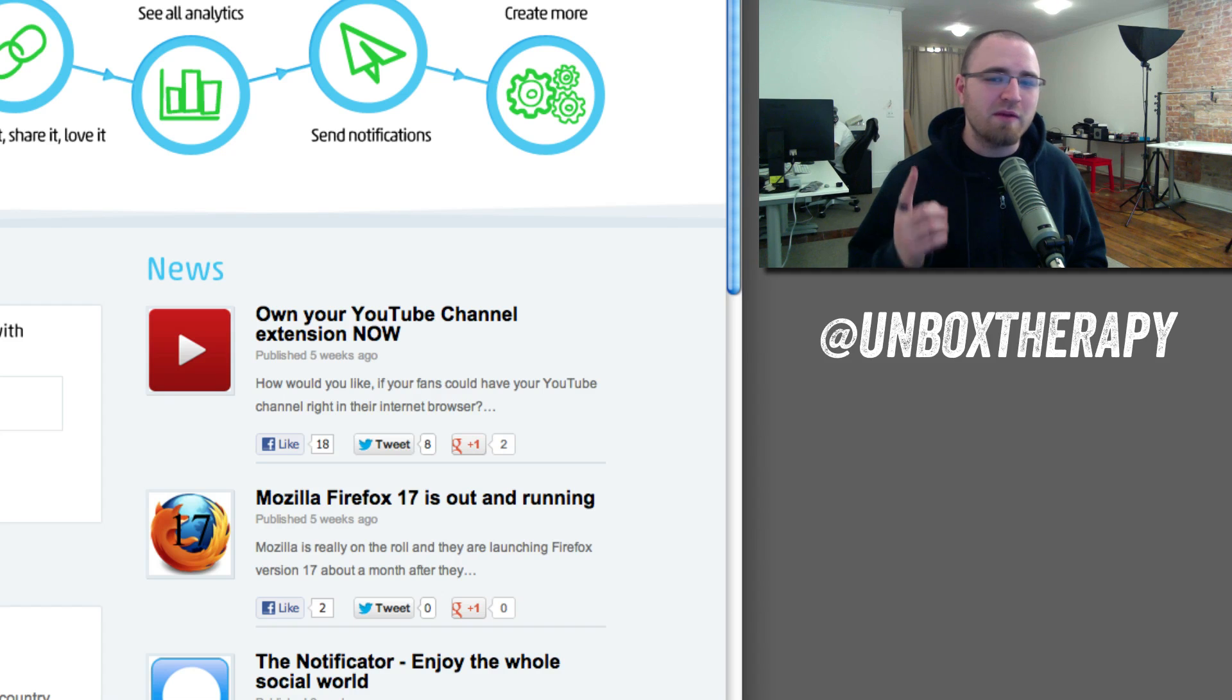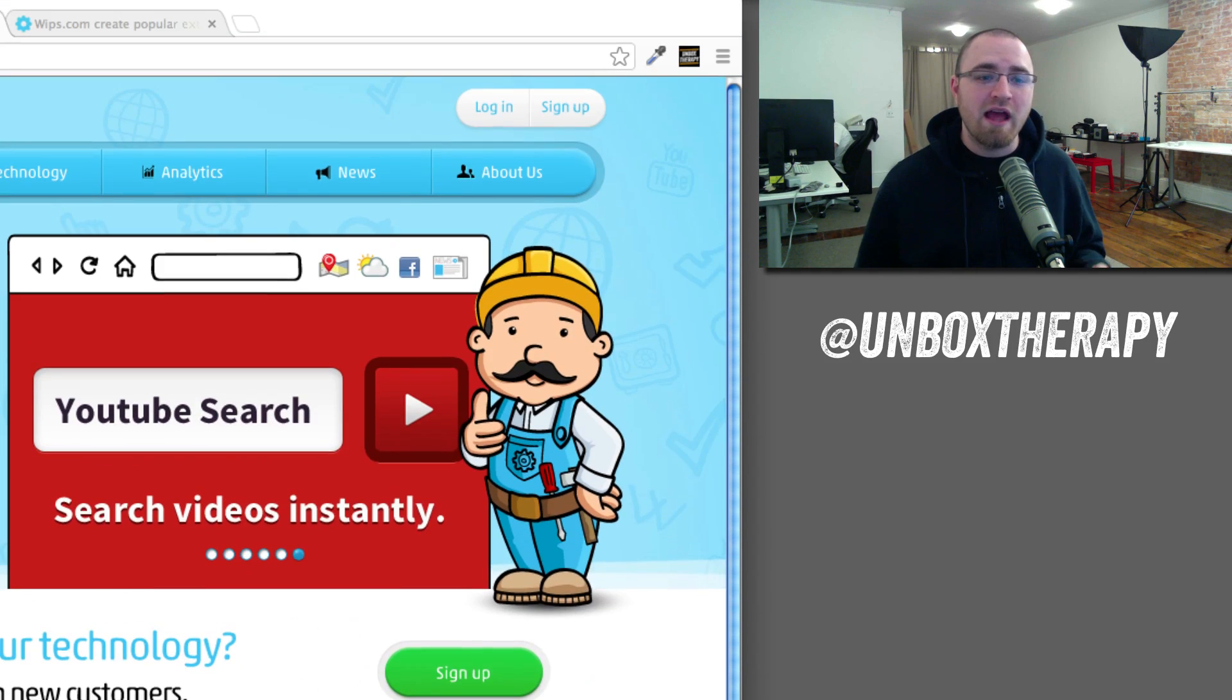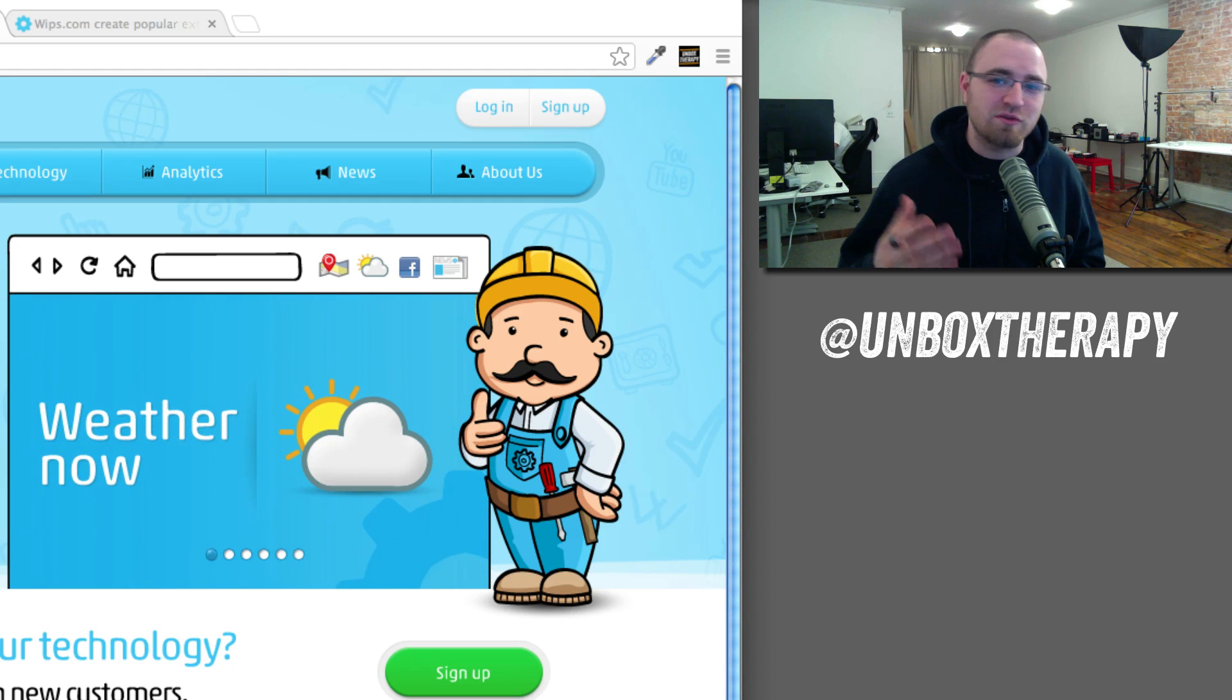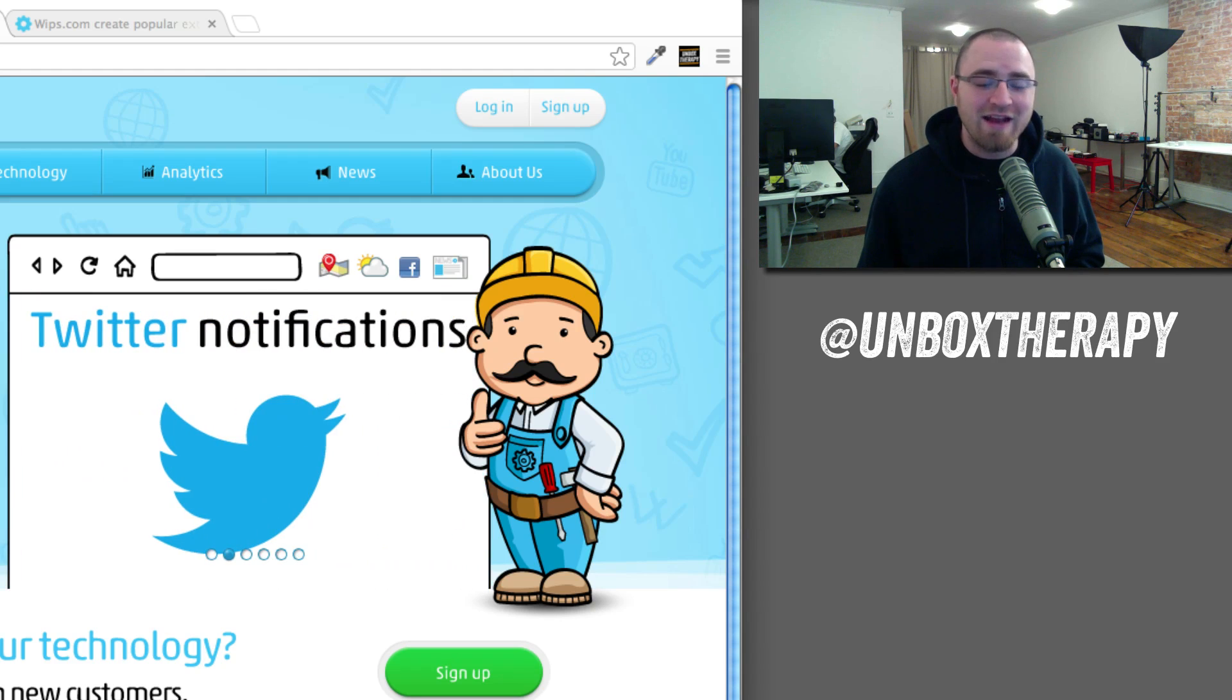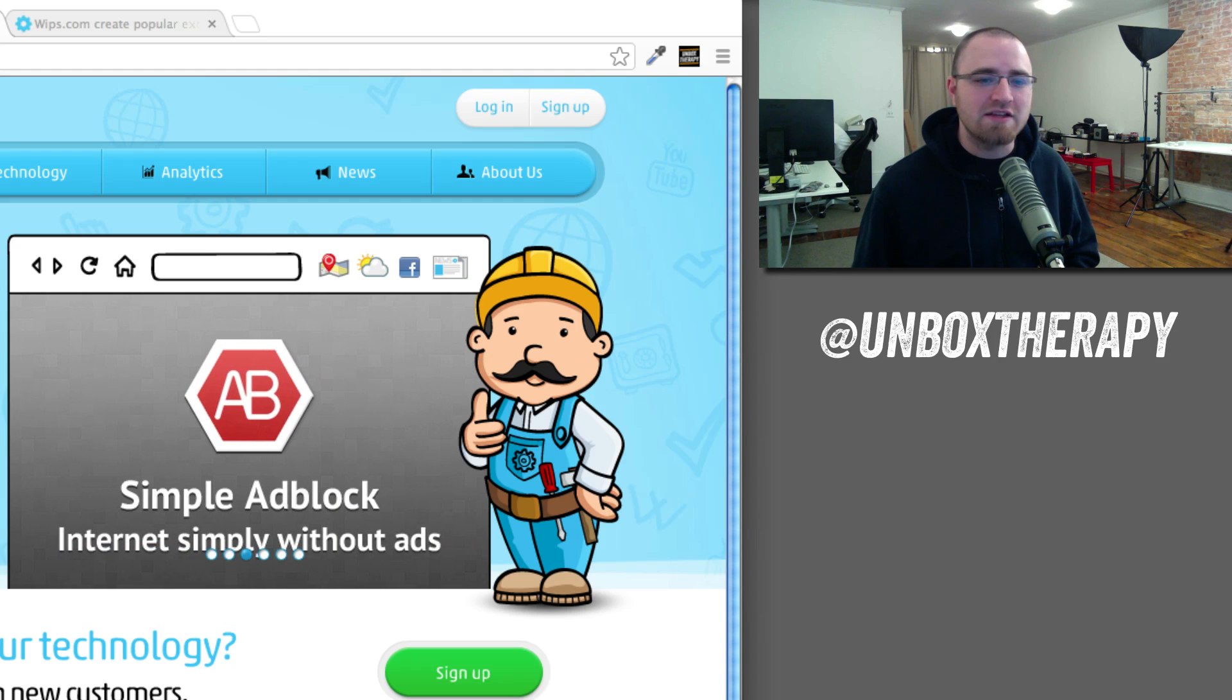So he built me a browser extension for Unbox Therapy that works on either Firefox or Chrome, which you should probably be using one of those anyway. Chrome is my own personal recommendation.